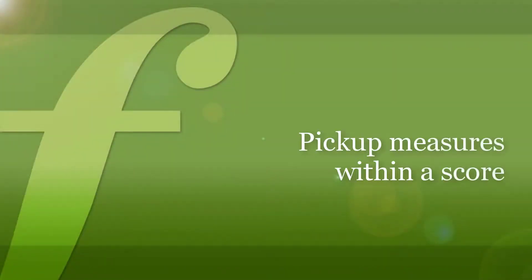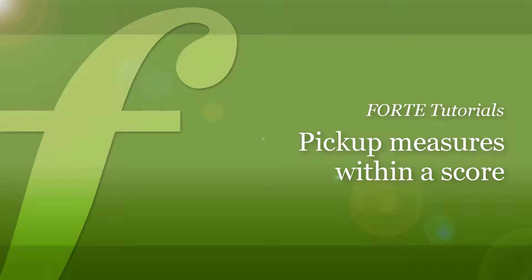In this video, we will show you how to write pickup measures within your score and everything else you need to know about pickups.